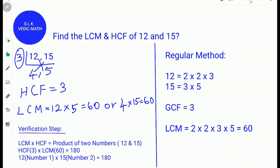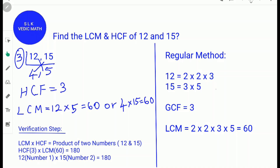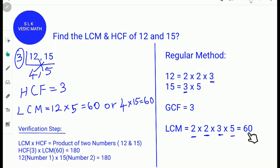Now let's see the regular method for 12 and 15. Factors of 12: 2 times 2 times 3 — 2 times 2 is 4, and 4 times 3 is 12. Factors of 15: 3 times 5. The number 3 appears in both, so the GCF is 3. For the LCM, since there are two 3's we take just one 3, then write the other numbers: 2, 2, and 5. So 2 times 2 is 4, times 3 is 12, times 5 is 60 — the LCM is 60.